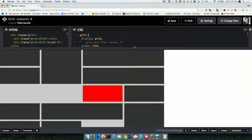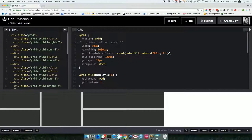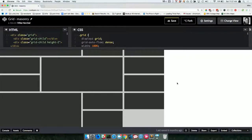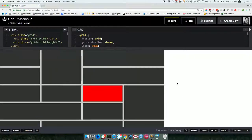Normally to do masonry you'd use JavaScript to calculate everything, maybe absolute position items, and it's kind of heavy — you might have a flash of unstyled content. But with grid-auto-flow: dense, it just works. It's native CSS, no JavaScript, quick like that, no flash of unstyled content. It's still responsive too.